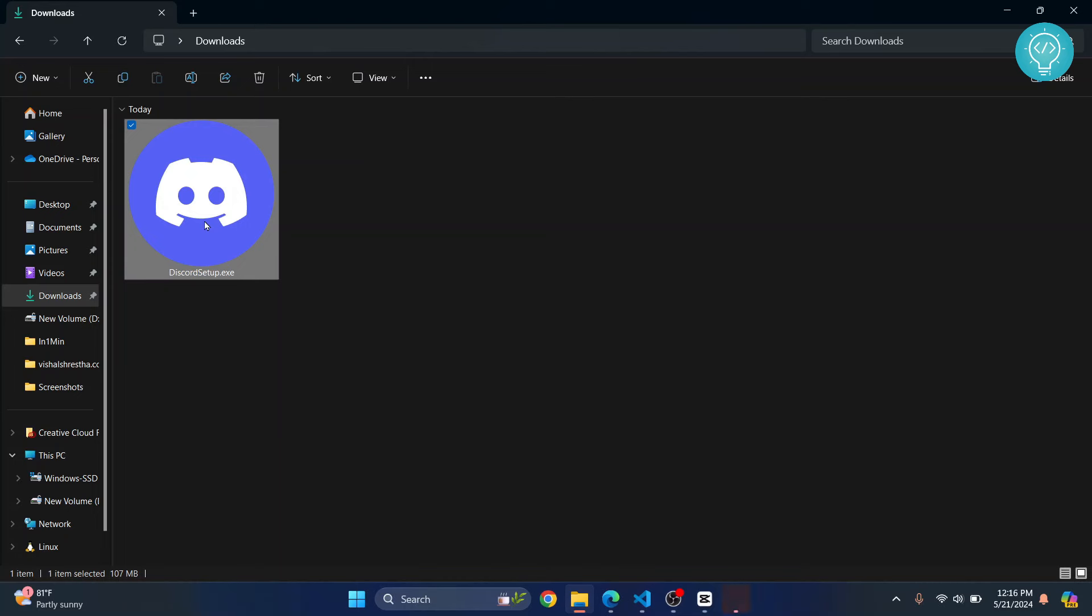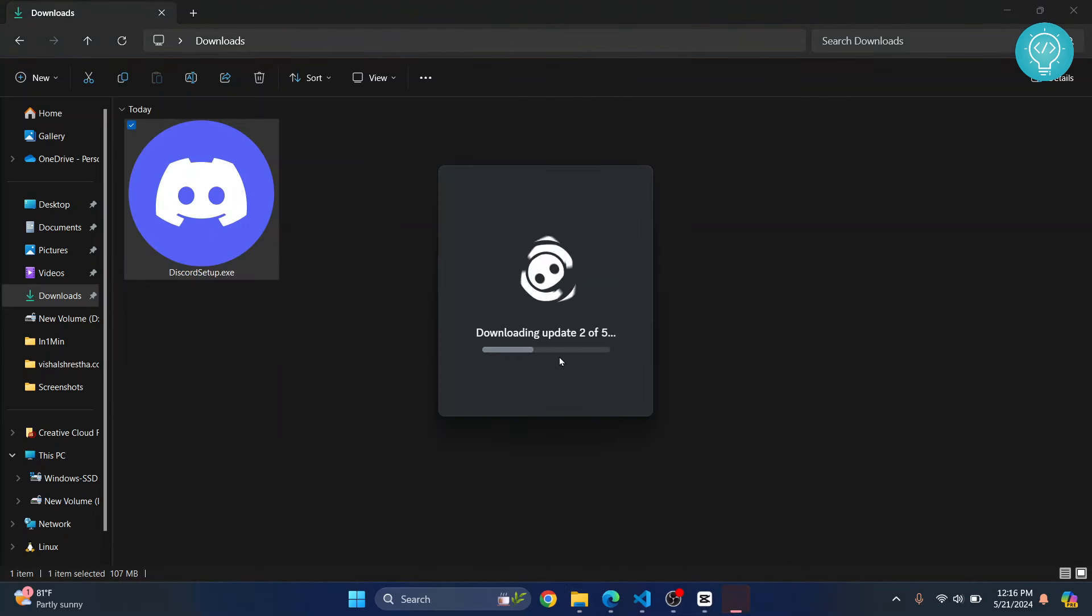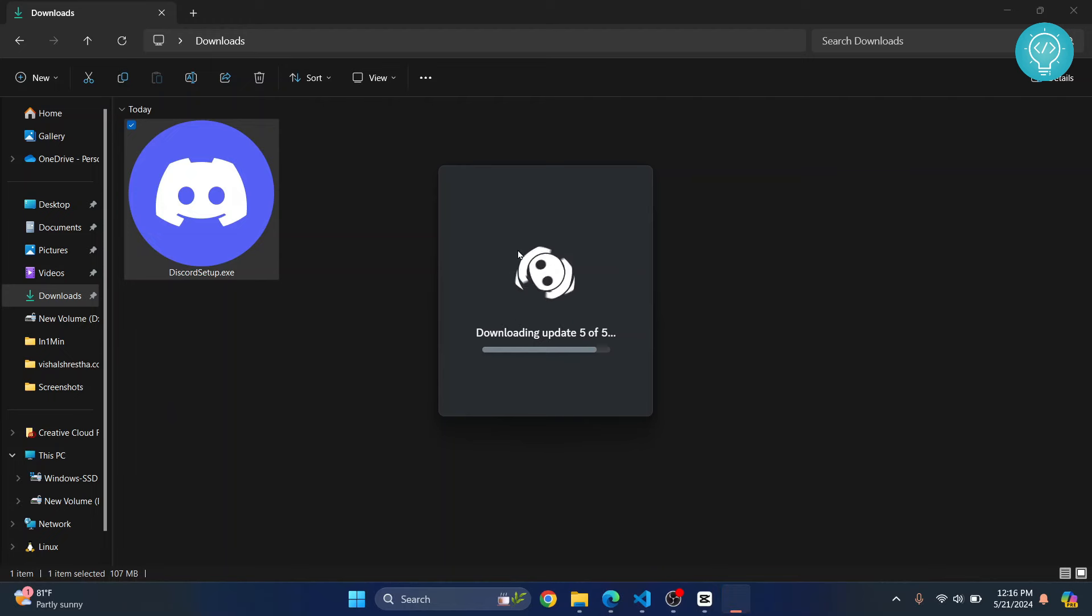And Discord has already been installed. Yeah, as you can see, we are now processing. This is how you can fix that. If you have any questions, let me know in the comments below.